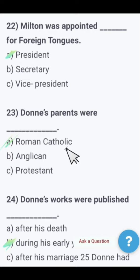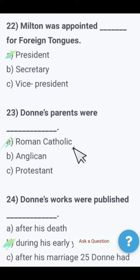Next MCQ: Donne's parents were — Roman Catholic, Anglican, or Protestant? John Donne's parents were Roman Catholic. Keep this in mind — these MCQs will definitely be there when you sit in your test.